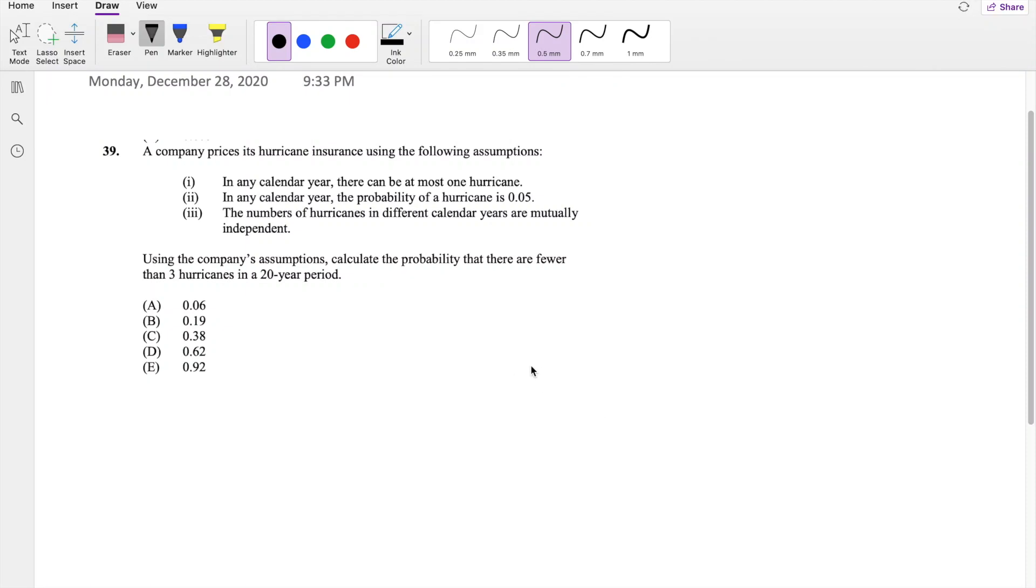Hi guys, it's your new math person. Today I'll be going over question 39 on SL exam P. So pause the video real quick and try this problem yourself.